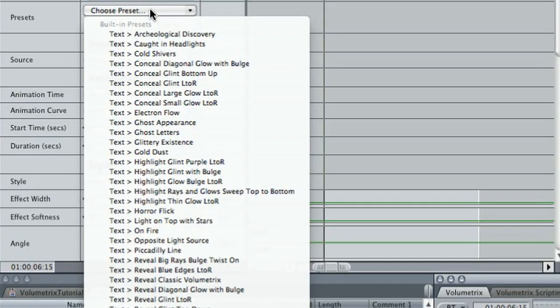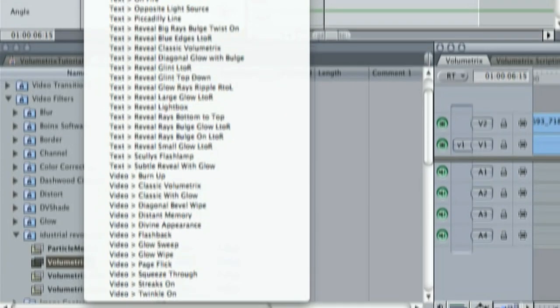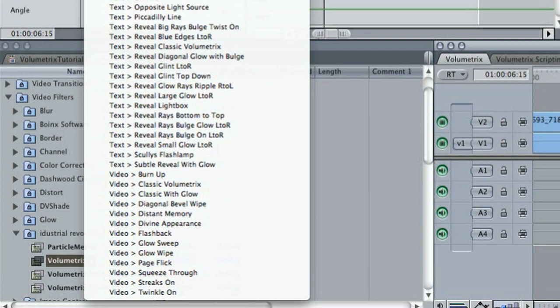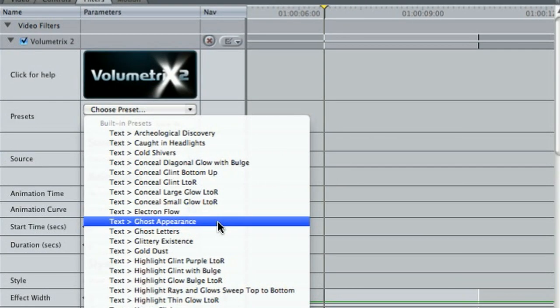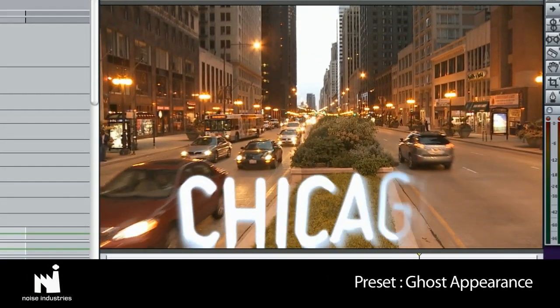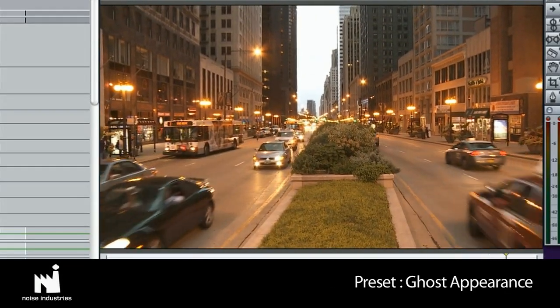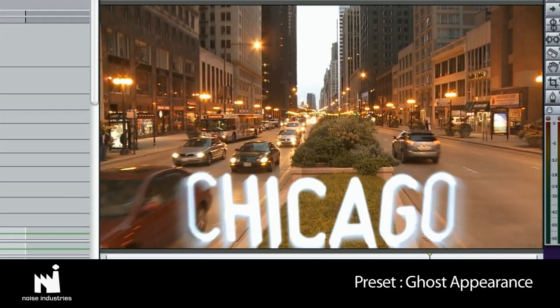There are more than 50 presets. As you can see, they are divided into text and video presets. More on video in a minute. Volumetrics 2 creates stunning rays, glows, glints, and distorts, which can all be stacked.